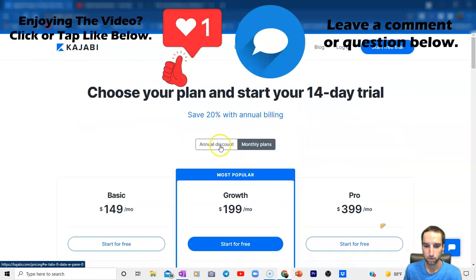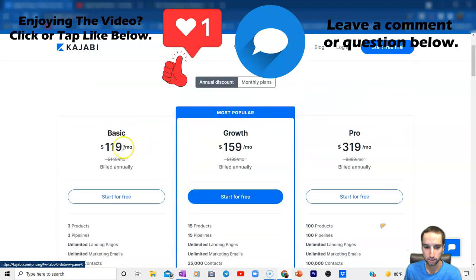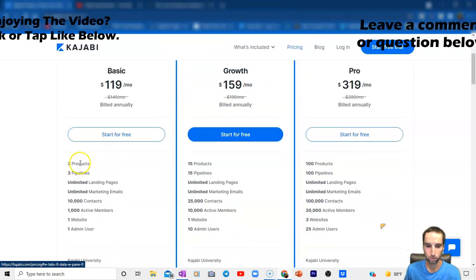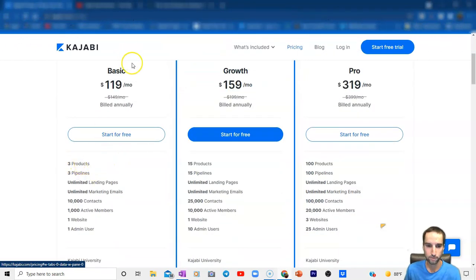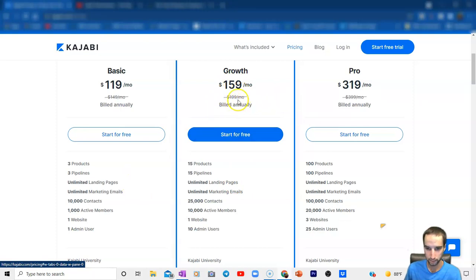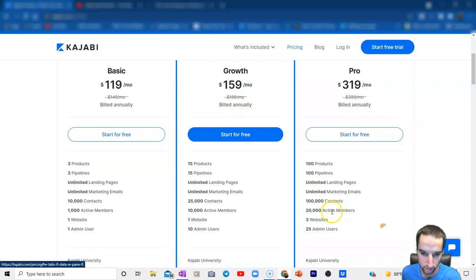Now going to the annual discount: that's $120 a month for everything mentioned in the basic plan. If you need to upgrade, it's $159 a month billed annually with what was just mentioned. And if you need to upgrade further to pro, that's $319 a month — you can see everything here.